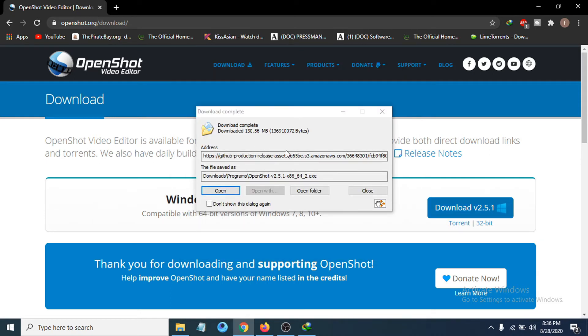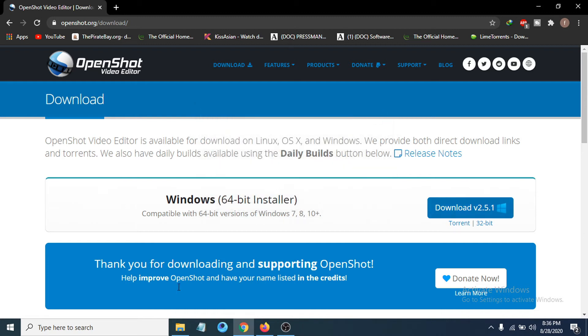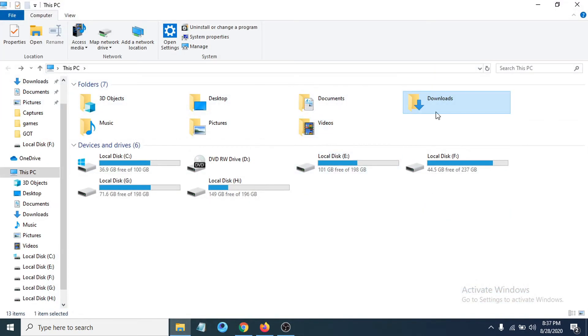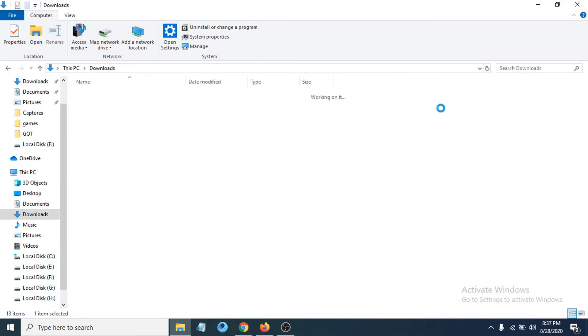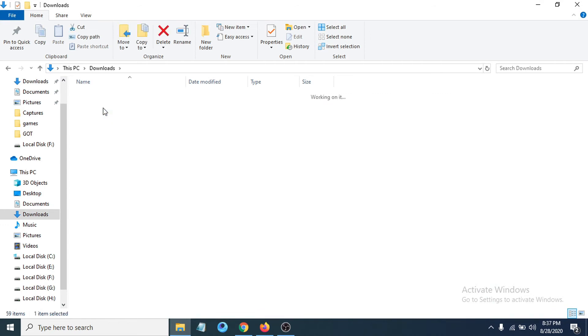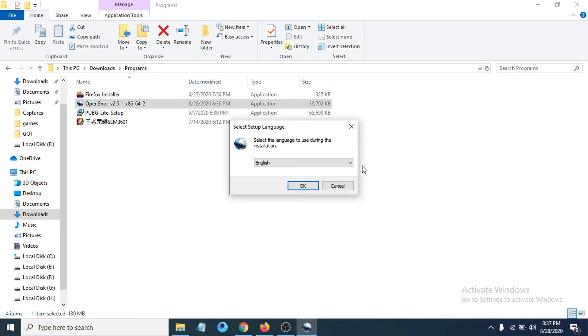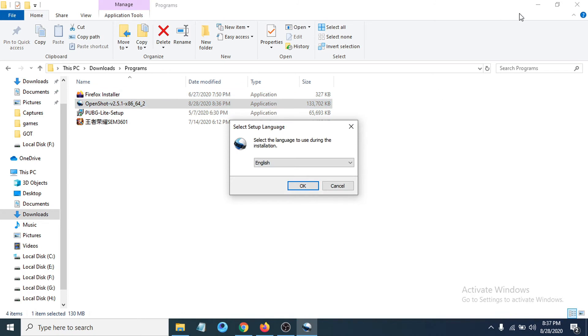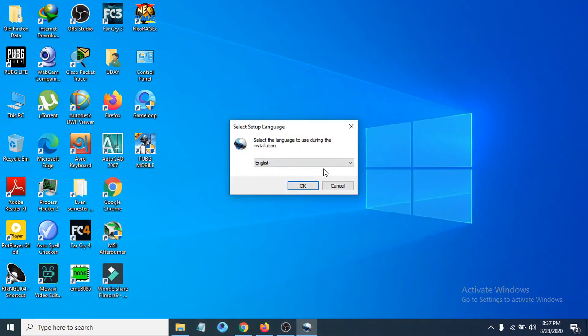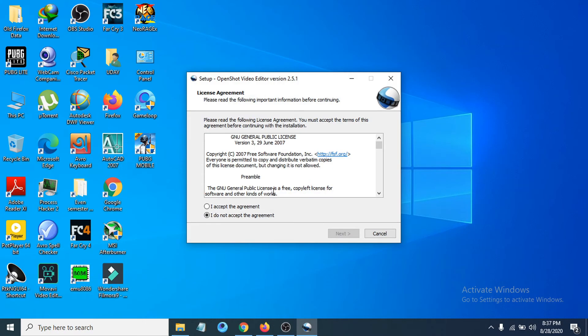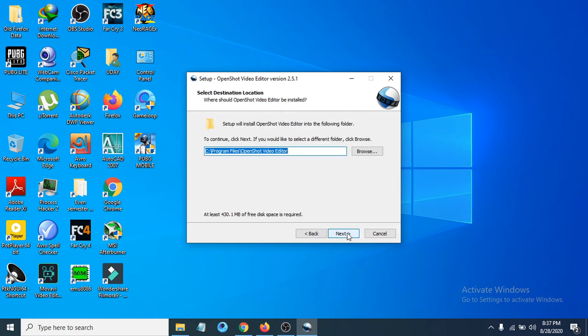After the download completes, go to your Downloads folder and find the installer. You can see OpenShot is here. Open the installer. Now choose your language—I'll choose the default, English. Click OK, accept the agreement, and click Next. Now choose the folder where you want to install it.